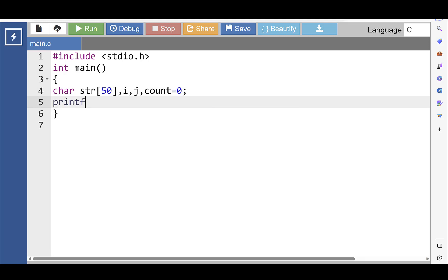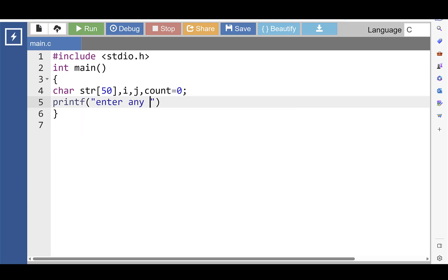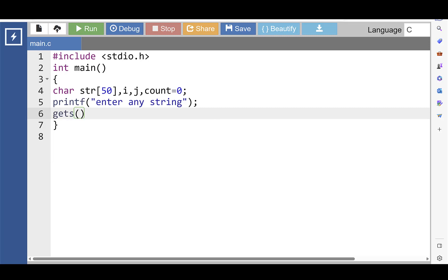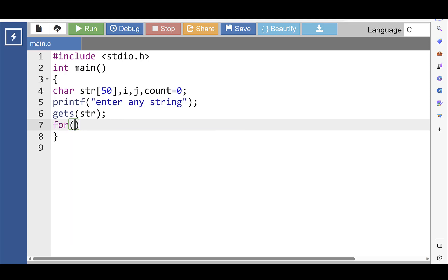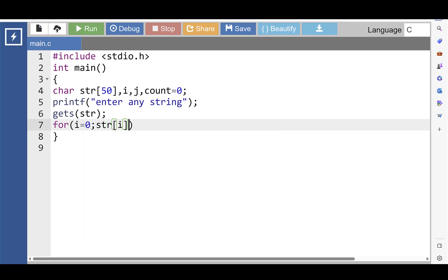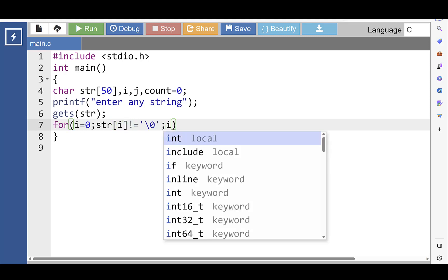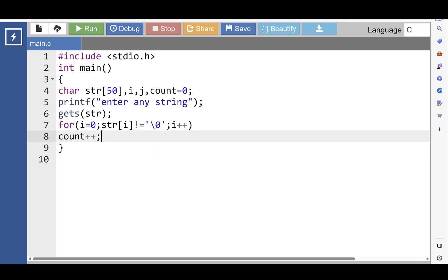Then with the printf function, display the message 'Enter any string'. With the gets function, input any string. After that, apply a for loop: i is equal to zero, and str is not equal to null, and i++. Inside the body of the for loop, increase the value of count by 1.